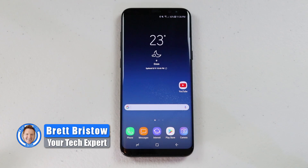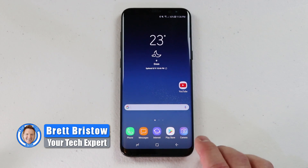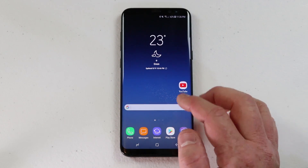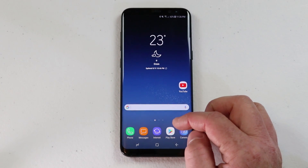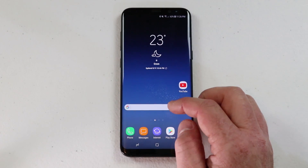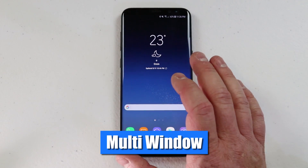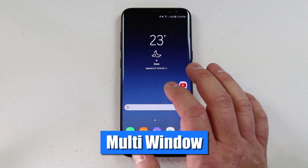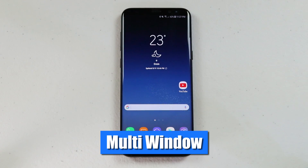Hey everybody, welcome to Tech with Brett where I help tech work for you. In today's video we're going to learn all about the multi-window feature that allows you to use two applications on your screen at the same time.